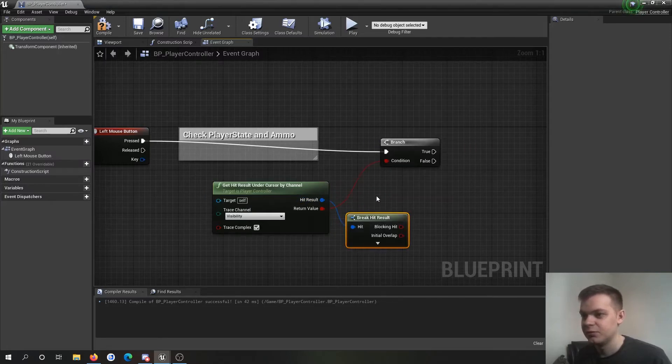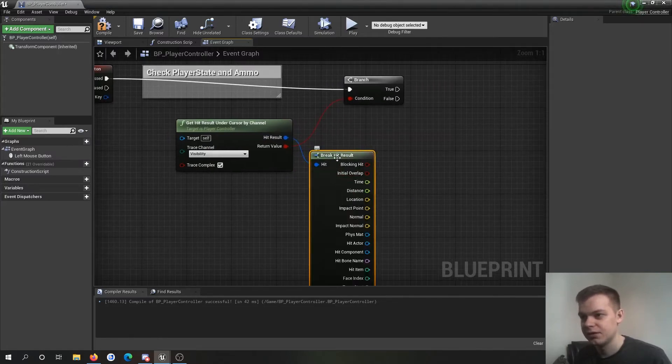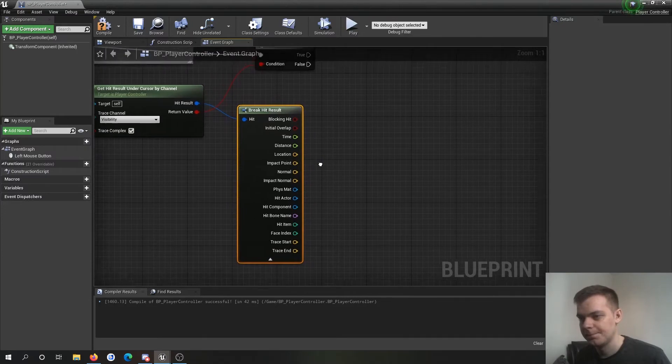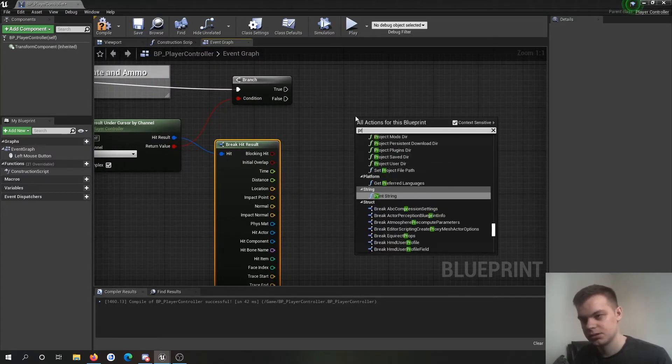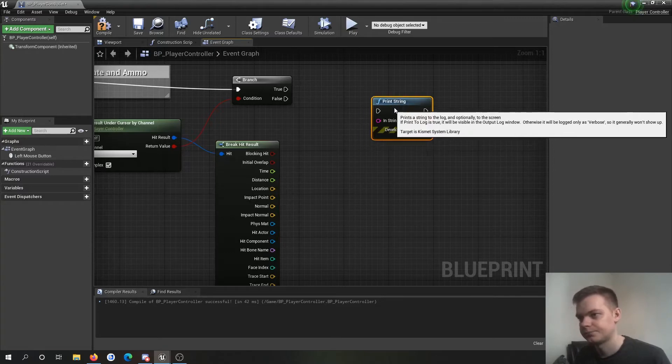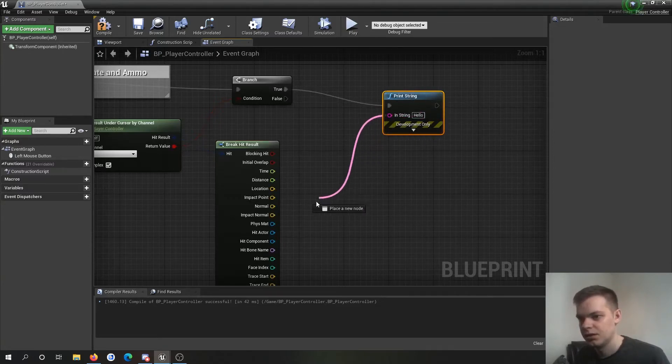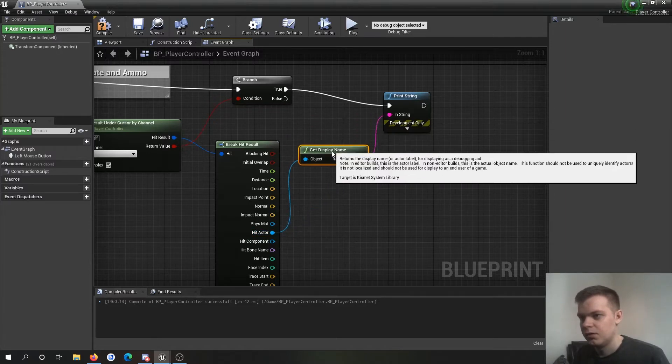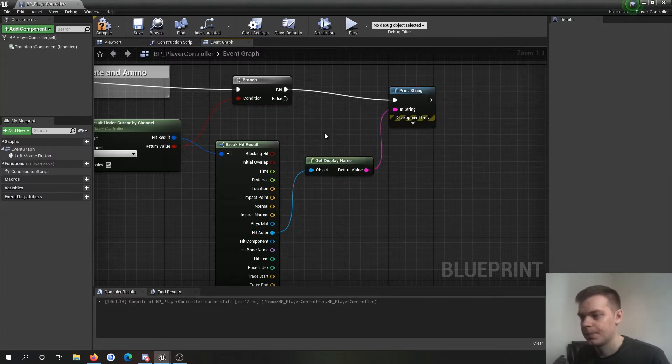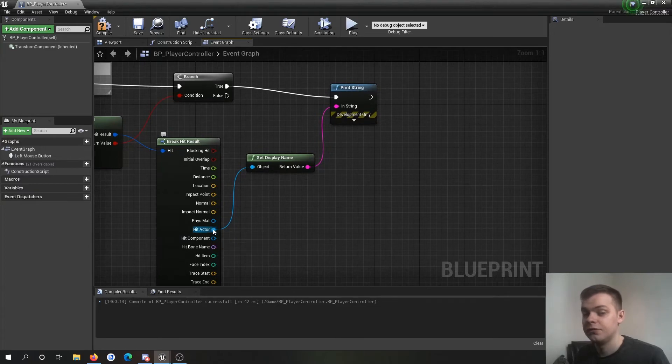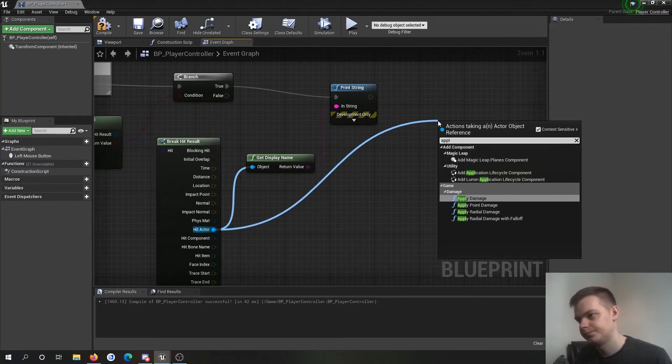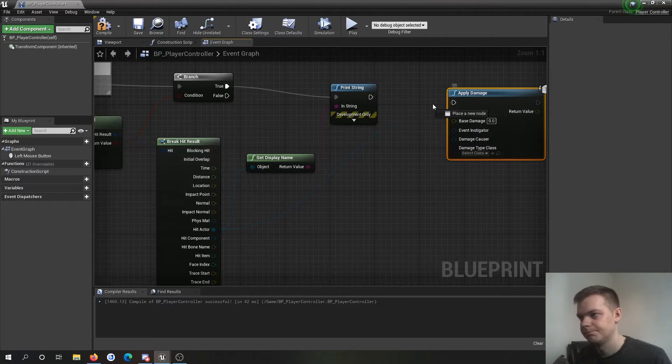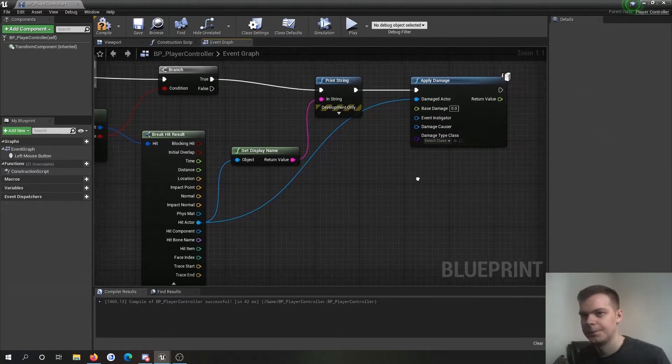So if you've worked with line trace before you'll know that you get your break hit result in here. I'm going to make a print string. So if it hits something, we're going to say what actor it hit. And if you want to do your apply damage, that's where you do it.